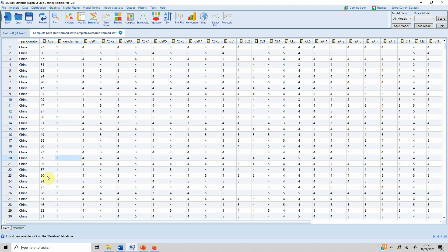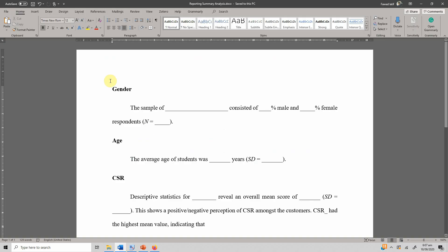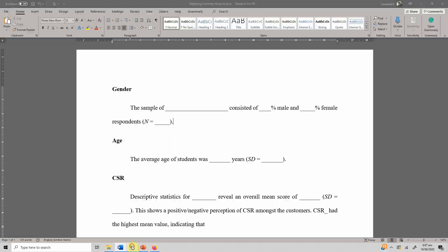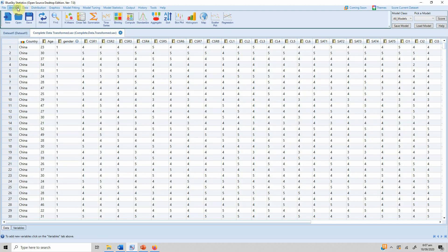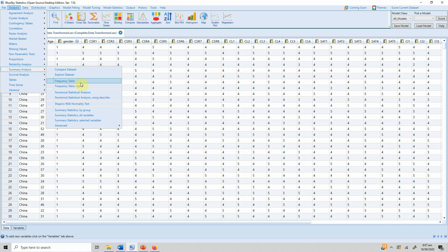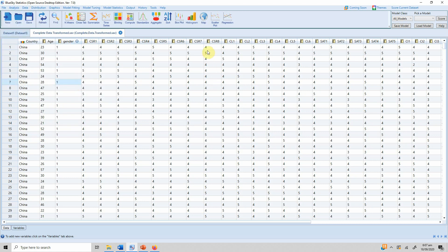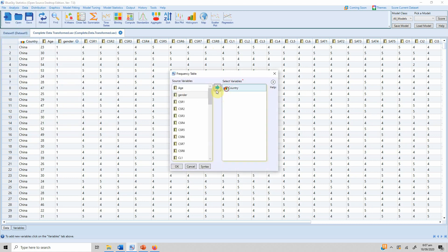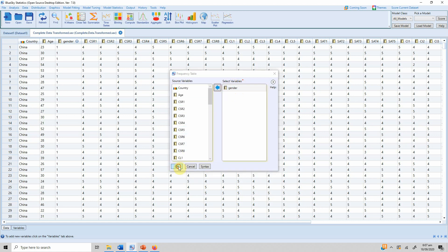Here is my data and I'm interested in frequency analysis for gender — how many male and how many female respondents were there in the study. Go to Analysis, Summary Analysis, Frequency Table. Select gender from the source variables and put it in the selected variables. Press OK.